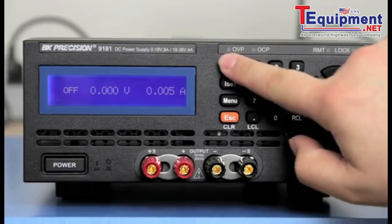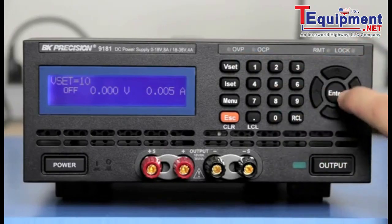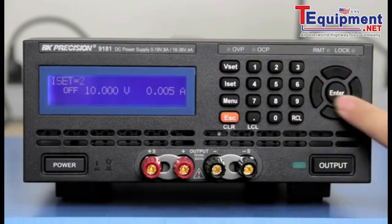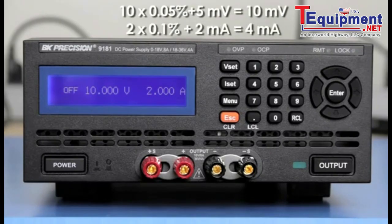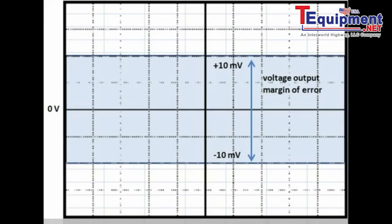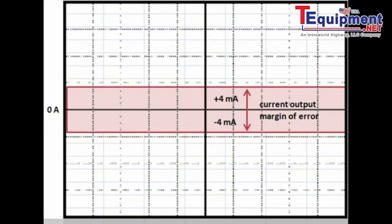So if we set the power supply to 10 volts and 2 amps, the uncertainty of the output would be 10 times 0.05% plus 5 mV, which equals 10 mV, and 2 times 0.1% plus 2 mA, which equals 4 mA. This means the voltage can be off by 10 mV and the current can be off by as much as 4 mA from the actual values.